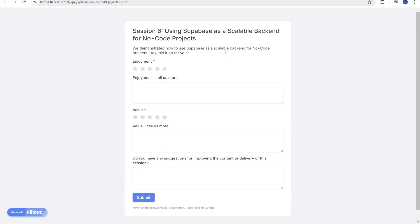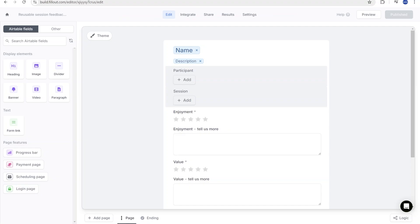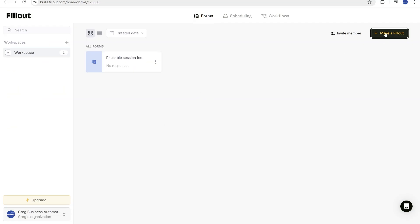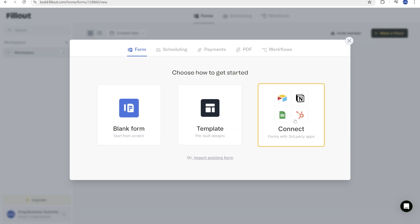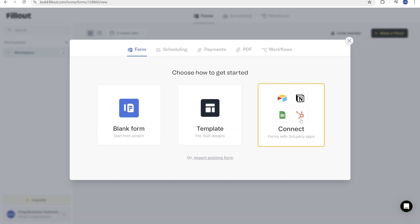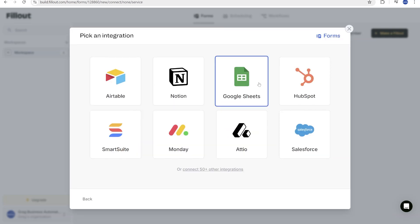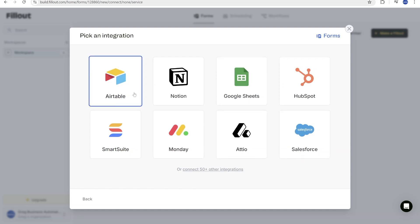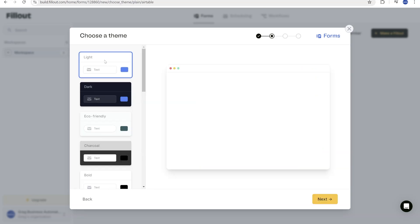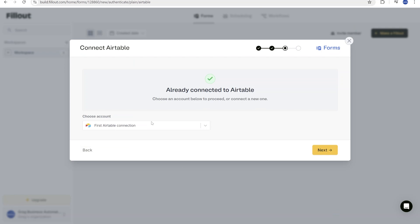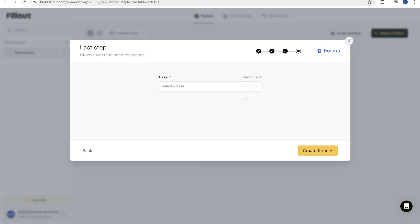Now let's go to Fillout and create the form from scratch. I have already connected Airtable — if you haven't, you need to authenticate Airtable to Fillout. We'll create it with Airtable, though you could also do it with Notion or Google Sheets. Inside Airtable, we'll select our team, press next, reuse the existing connection, select the base, and for the table select the survey result. Then press create form.